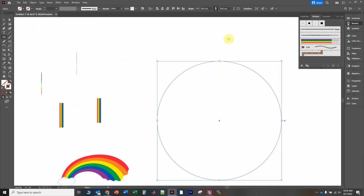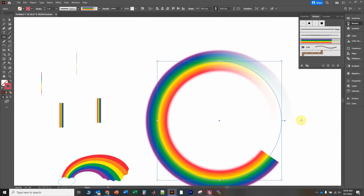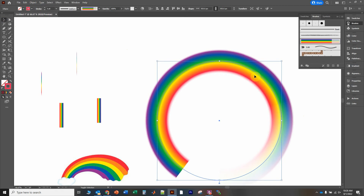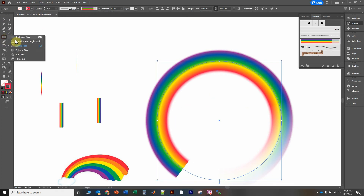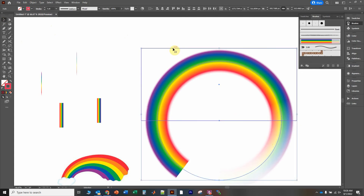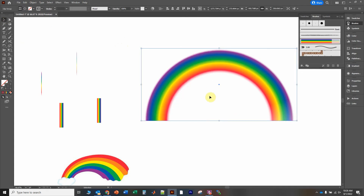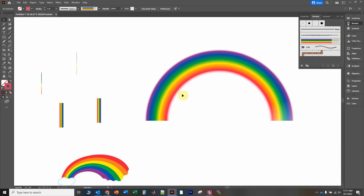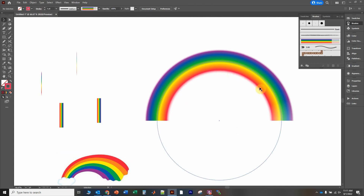Another way of doing the rainbow is to make it a full circle and rotate it so the solid edges are positioned correctly, then add a clipping mask on top. Make Clipping Mask. You may notice that the colors are reversed — purple is on the inside of the circle here but red is on the inside of the circle in our other artwork.